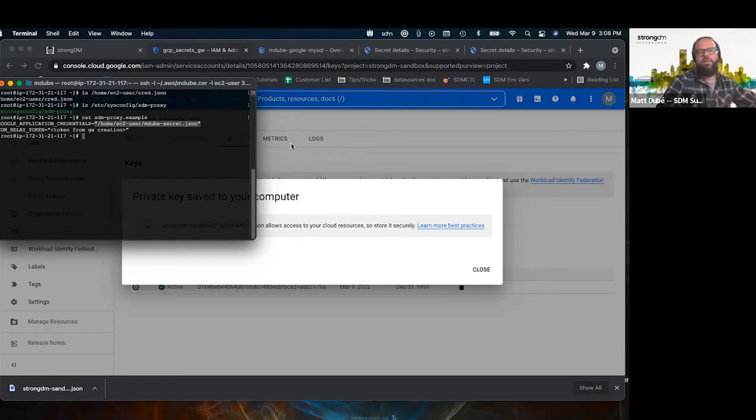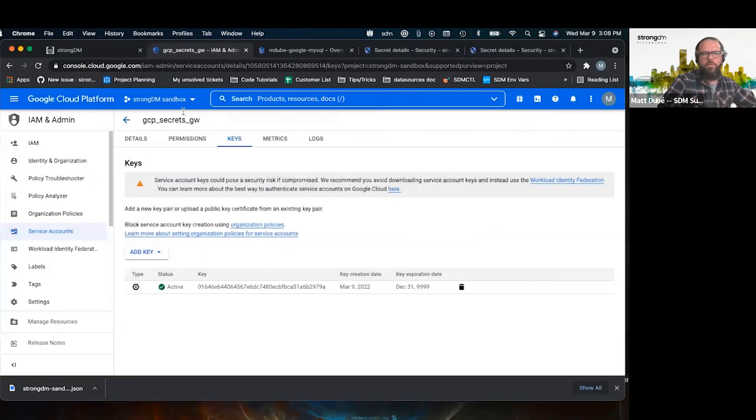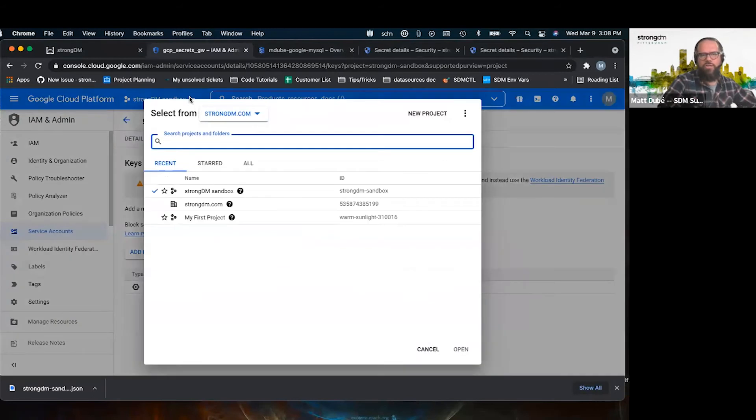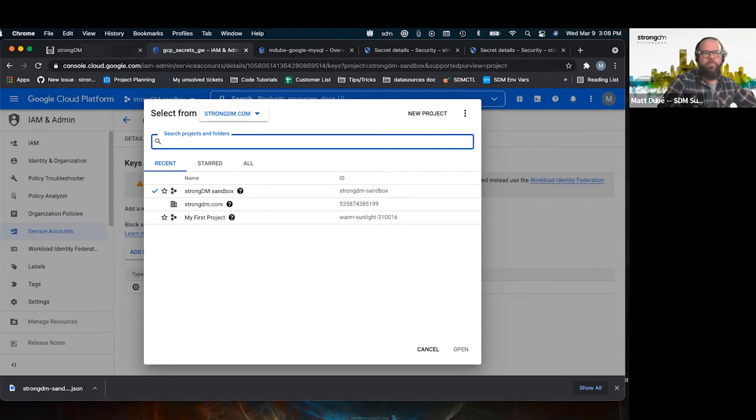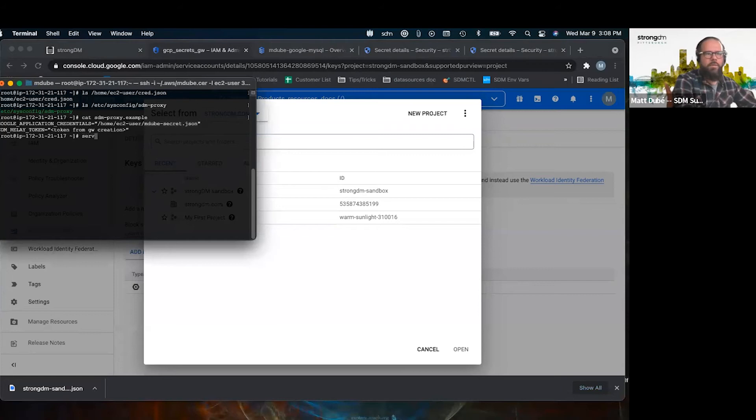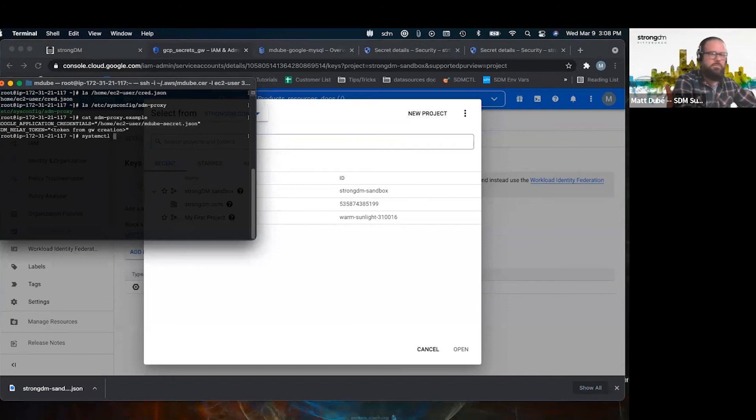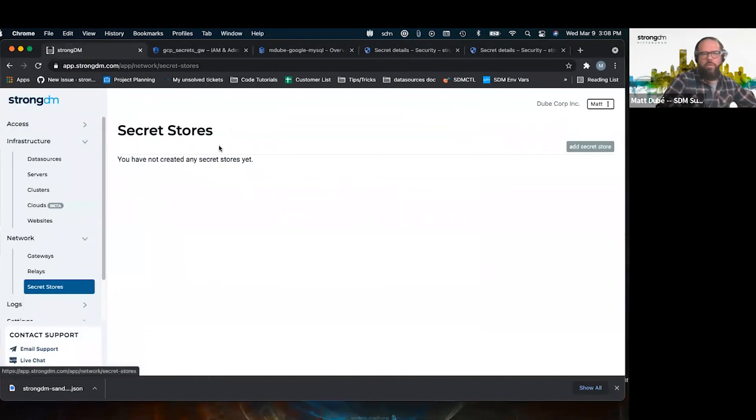Once that's done, all we need to do is figure out what project we're working with. In this case here, I'm working with the strongdm-sandbox project. So with this done, we need to restart the gateway once that's done. I've already done it, so it's not. So once that's done, we go on the admin UI here.